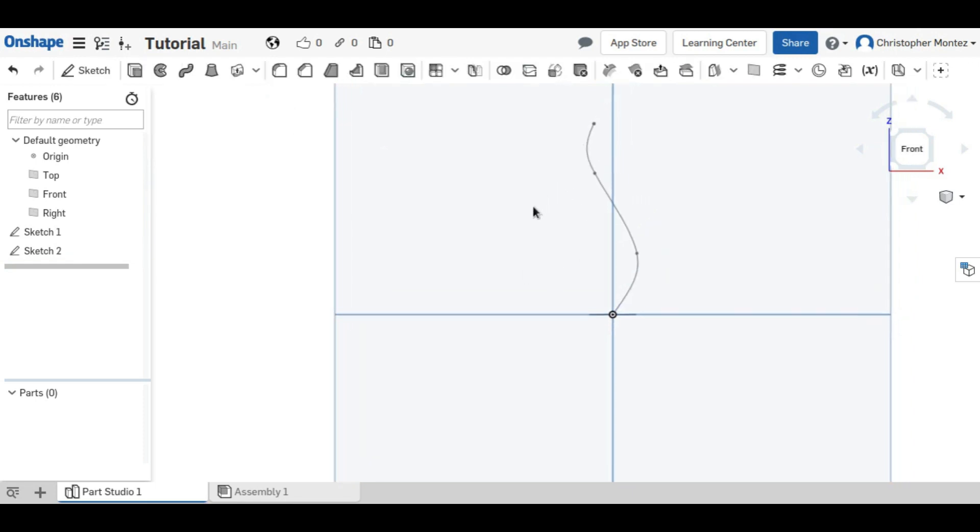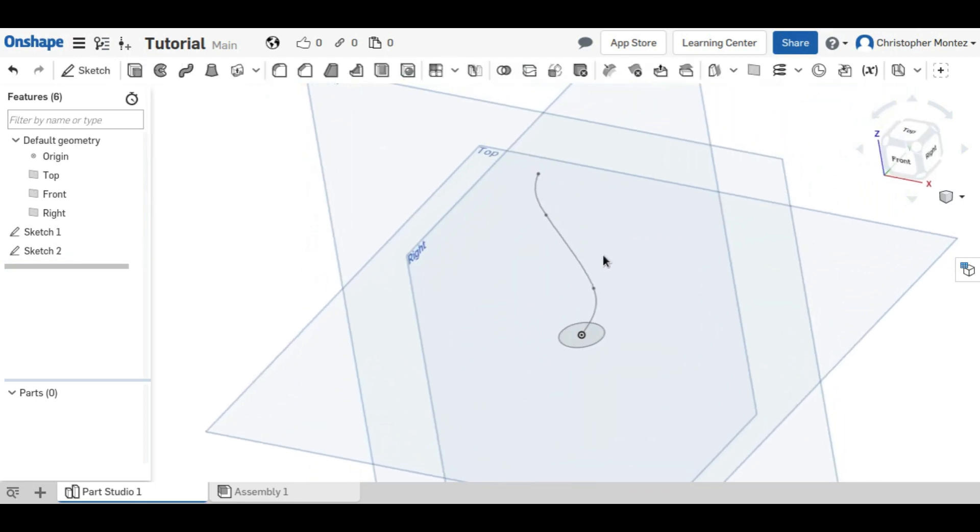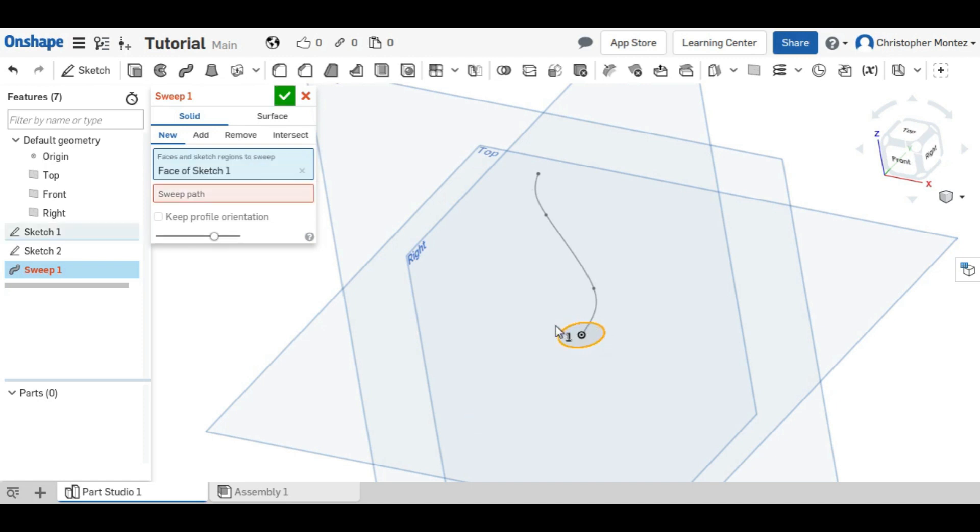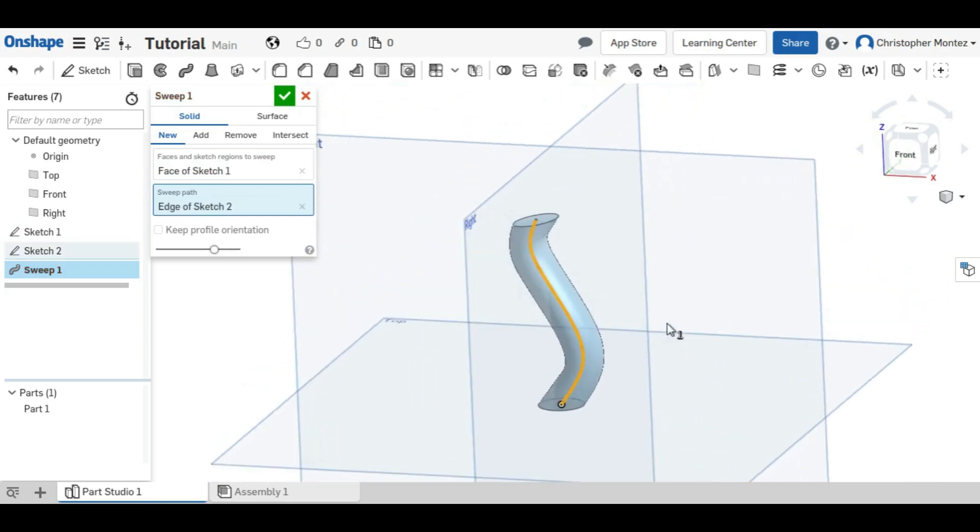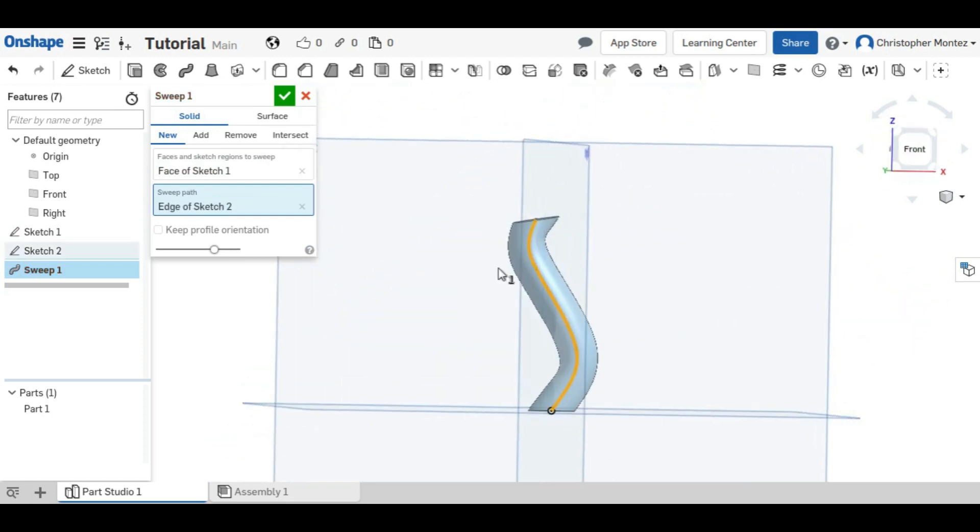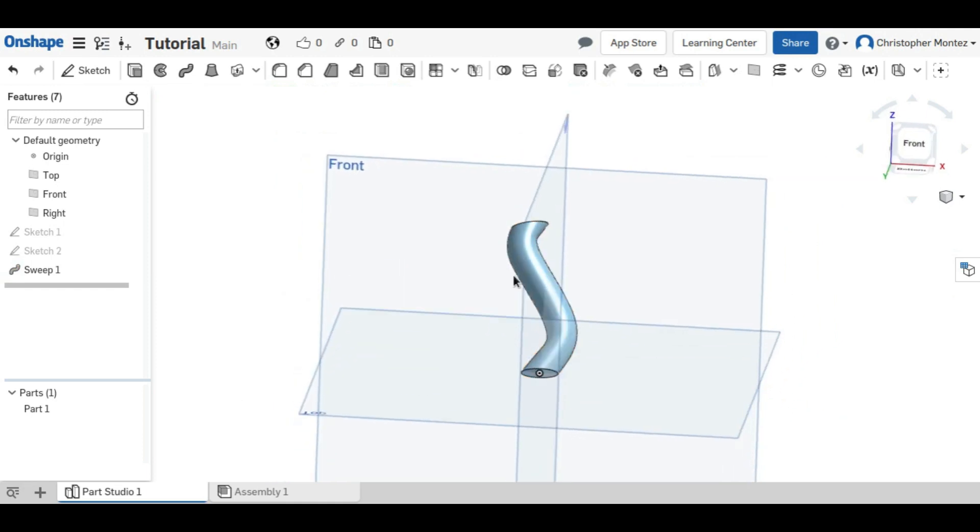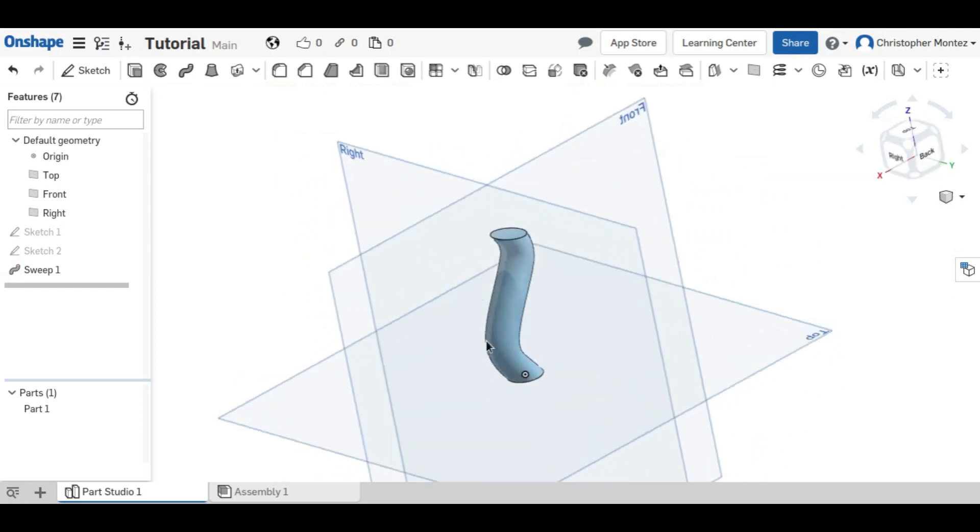And now we have the two sketches that are required for the sweep. So to use the sweep, we need to first select the profile we'd like to extrude, and then the path, which is our second sketch. And you can see that extrudes along that spline path that we did.